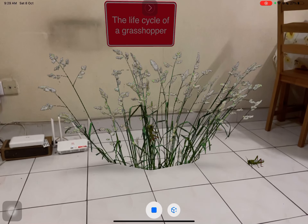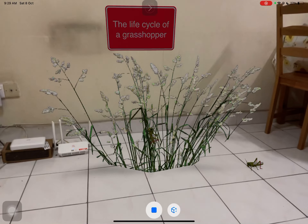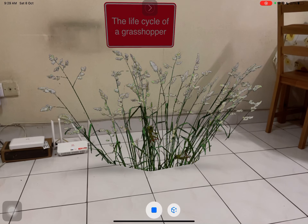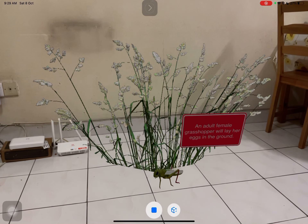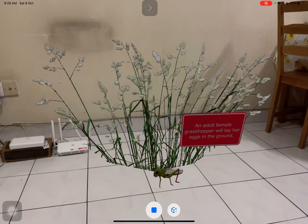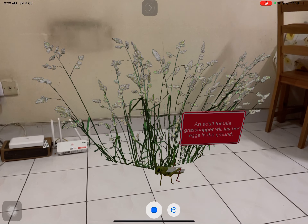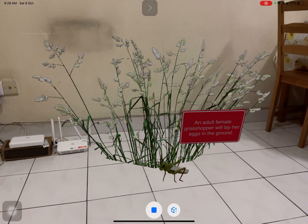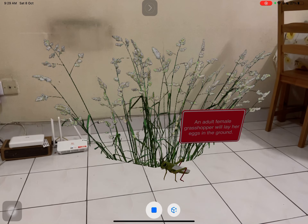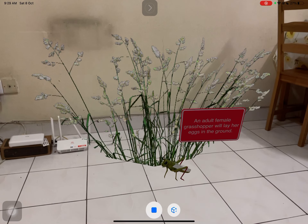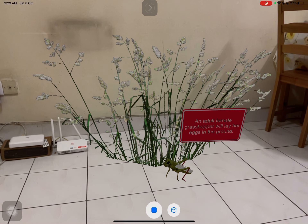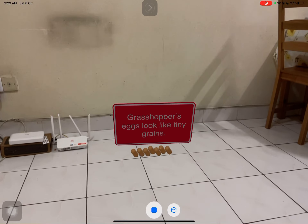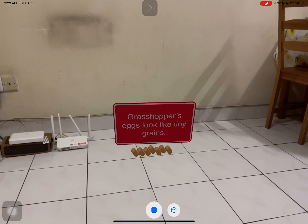The life cycle of a grasshopper. An adult female grasshopper will lay her eggs in the ground. Her eggs look like tiny grains.